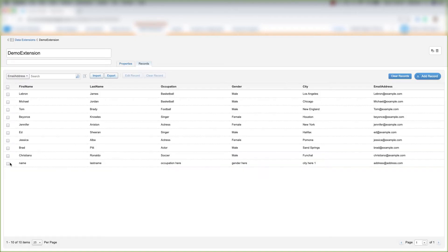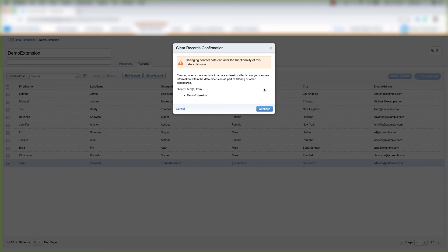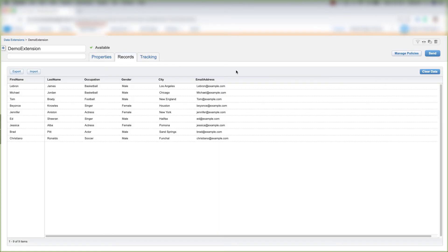If you want to clear the record, click the checkbox next to their name and click Clear Record. Marketing Cloud will give you a warning, and then you'll click Continue.